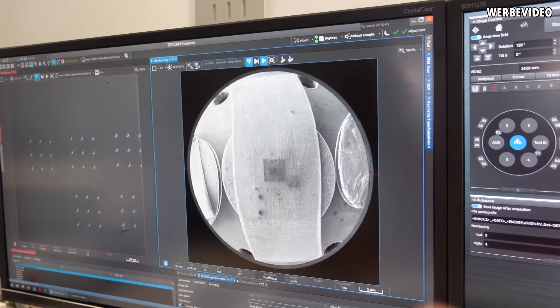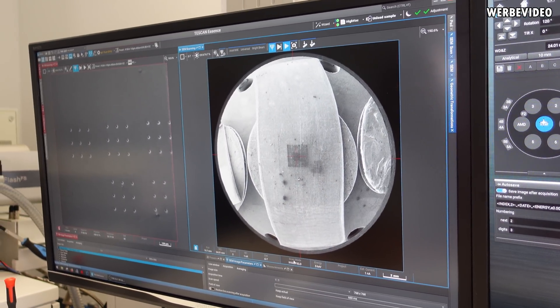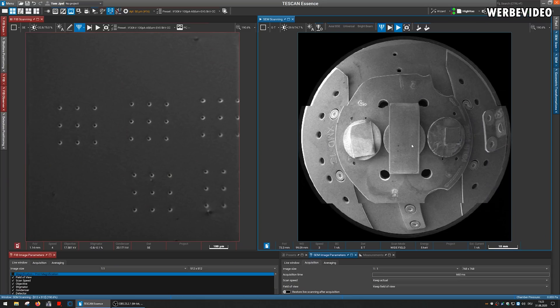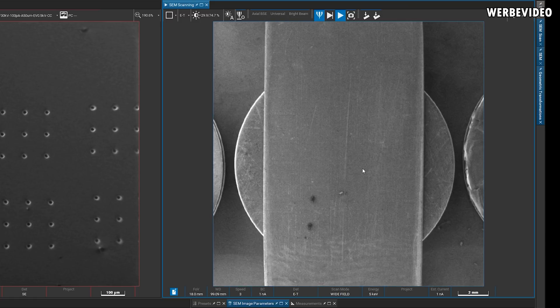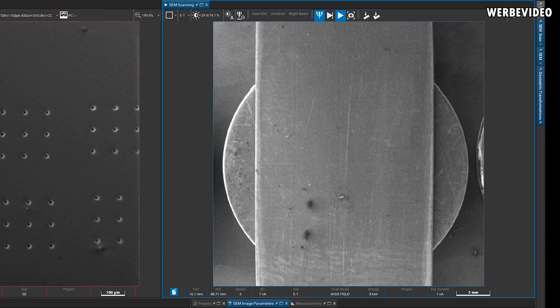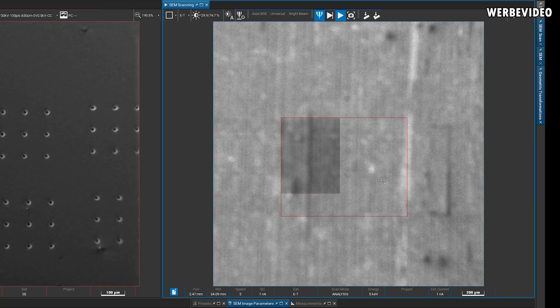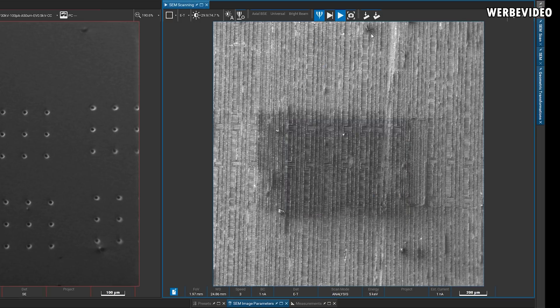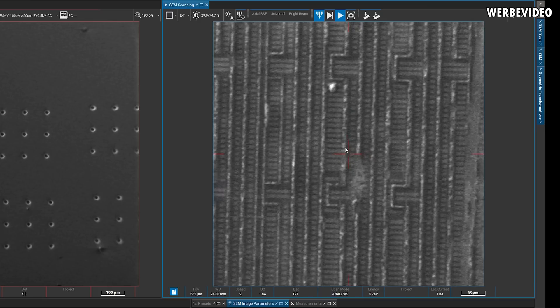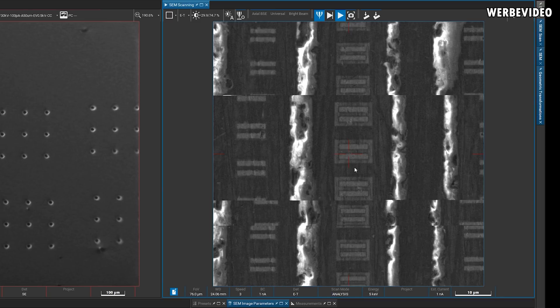Starting off with the 10900K — you can see some particles left from the lapping process. Now we're starting to zoom in. With the naked eye you'd already see some structure from reflected light, but with the electron microscope you can't see anything at low magnification. As we zoom in more, structures become visible. Those are not traces but interconnects between layers, and the lighter areas are copper interconnects between different layers.